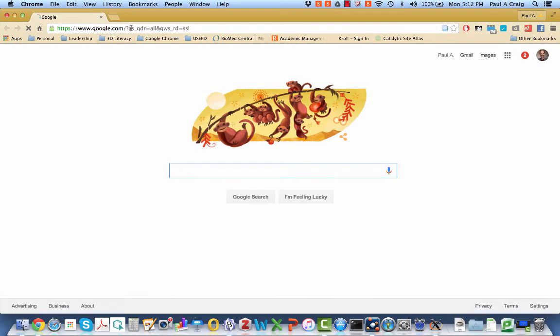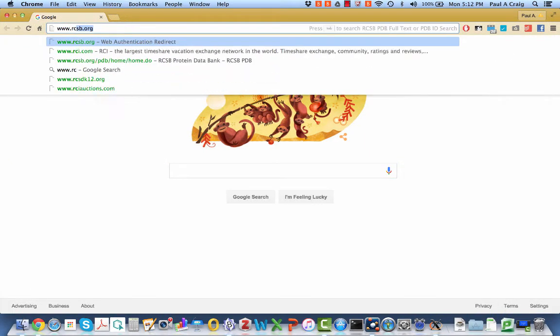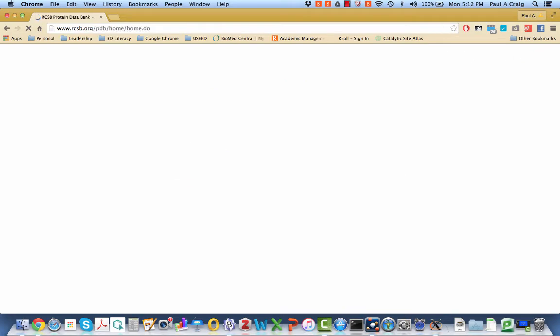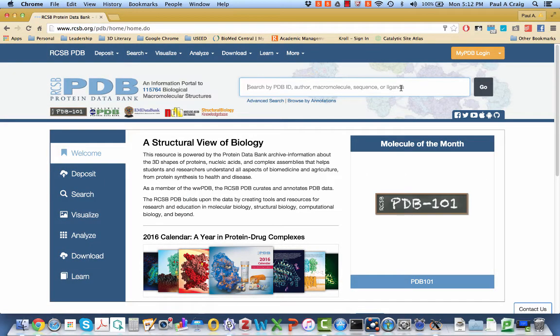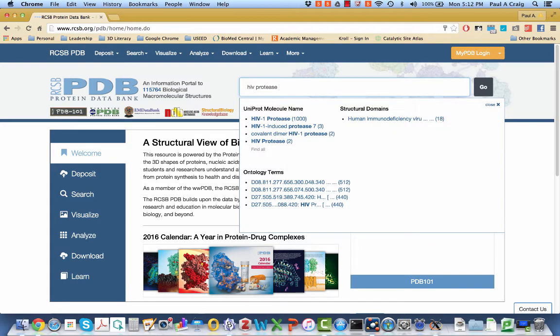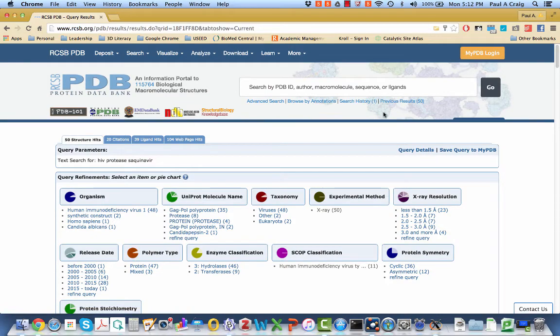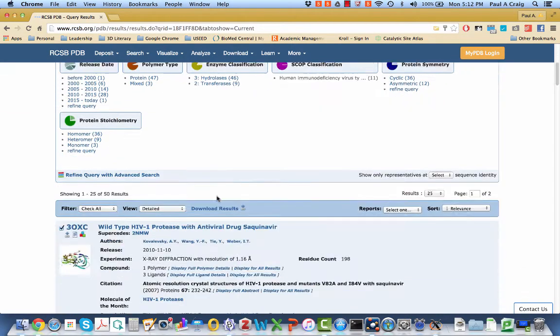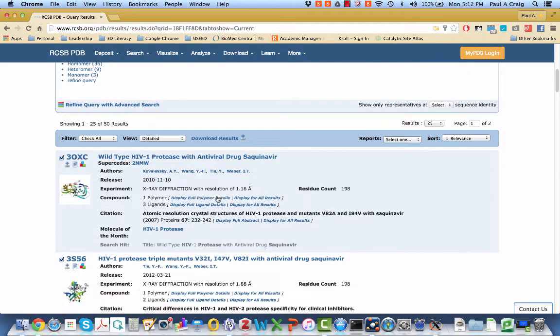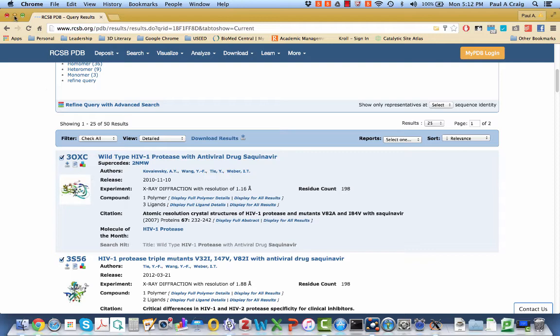The protein that I want to bring in is found on the protein databank. So I'm going to look it up, and I'm particularly interested in looking at a version of HIV protease that contains an inhibitor called sequinavir. And so there are actually 50 structures that the PDB finds for that, and the one that I want is actually this first one, 3OXC. We'll come back to this window in a few minutes.